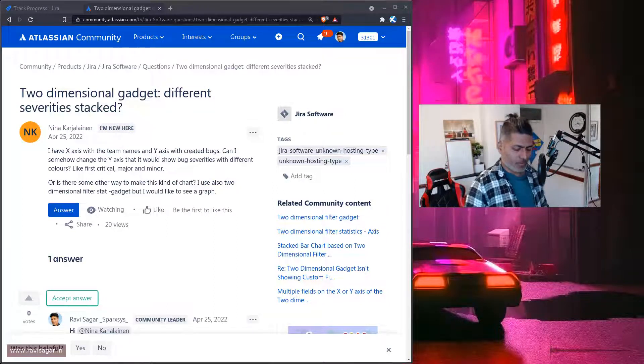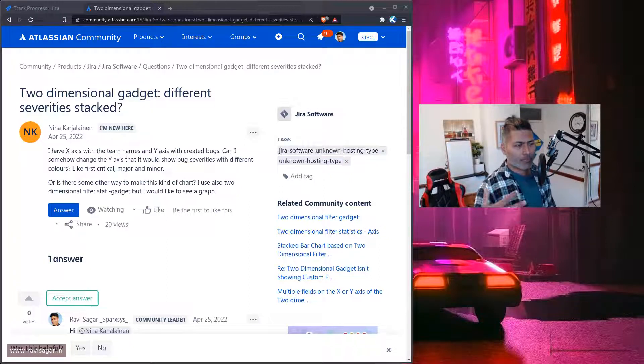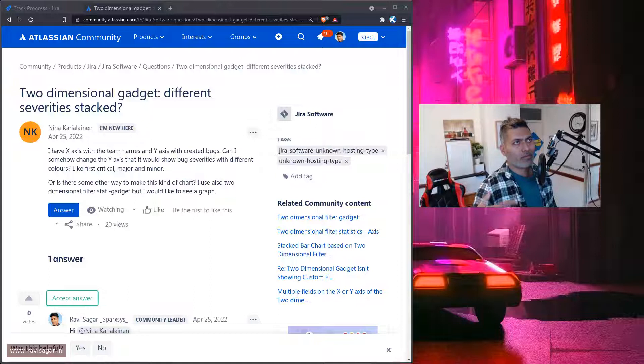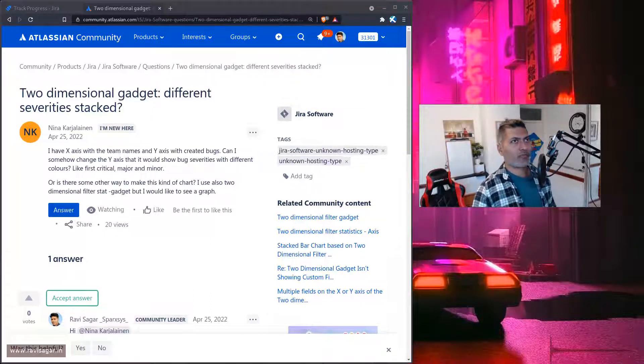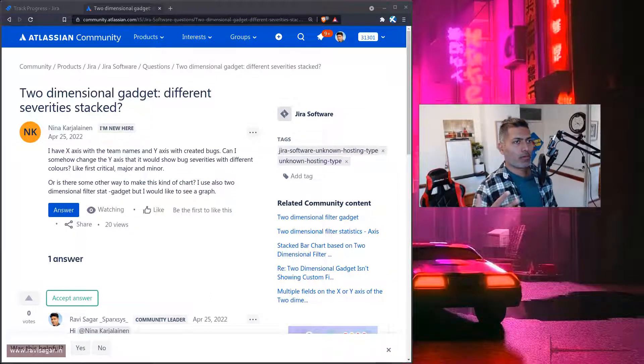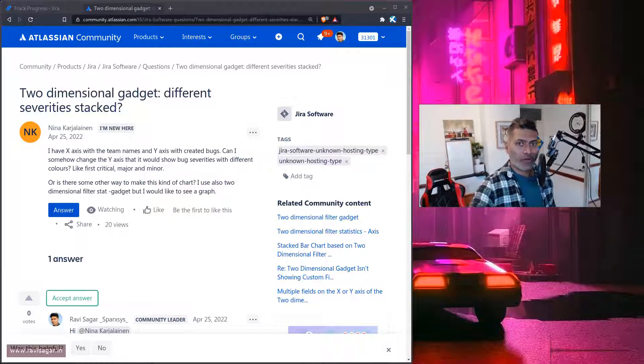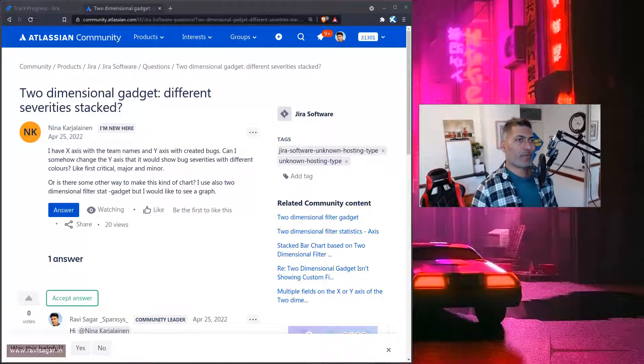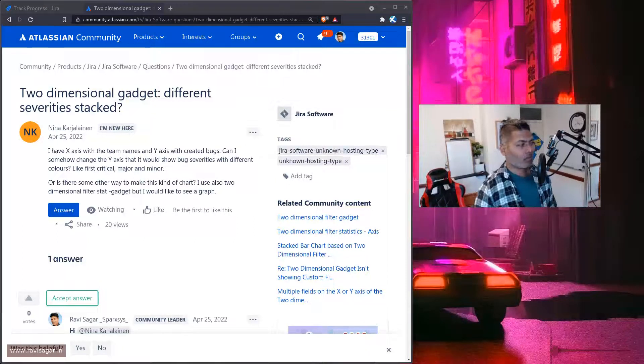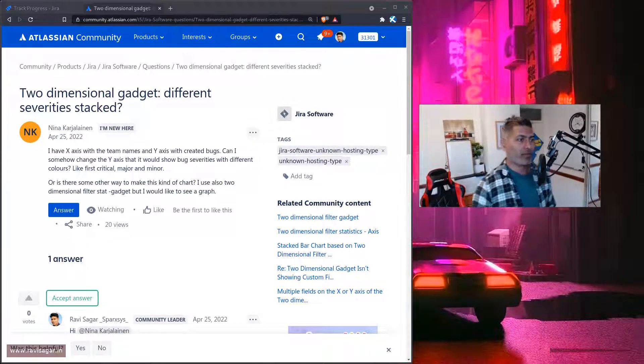To identify or basically break up your data into two different dimensions. So basically, let's say you have a list of issues and you want to identify the list of issues using a breakup of issue type or priority, or maybe you want to do a breakup based on status and project.